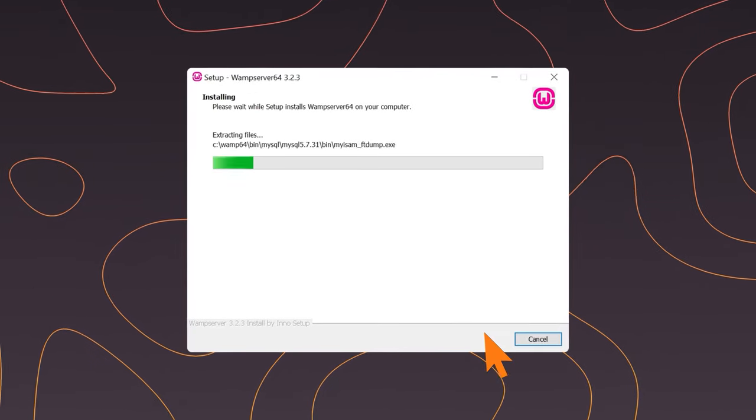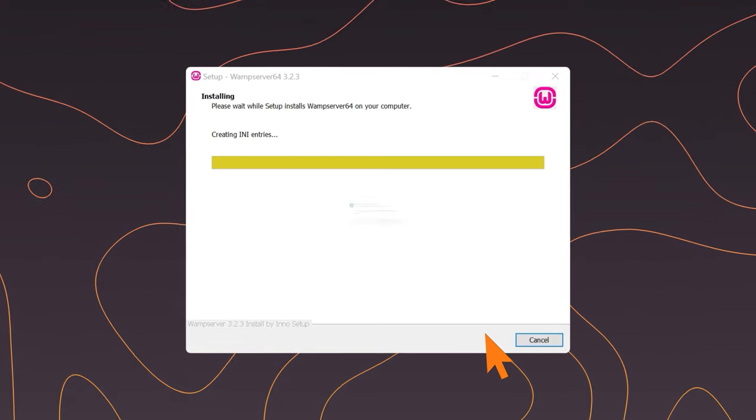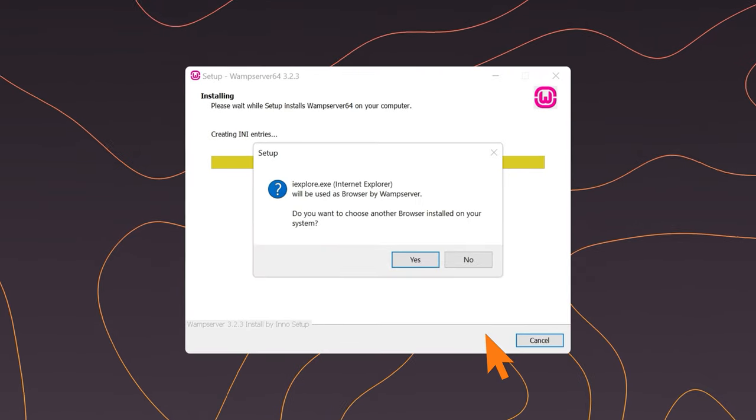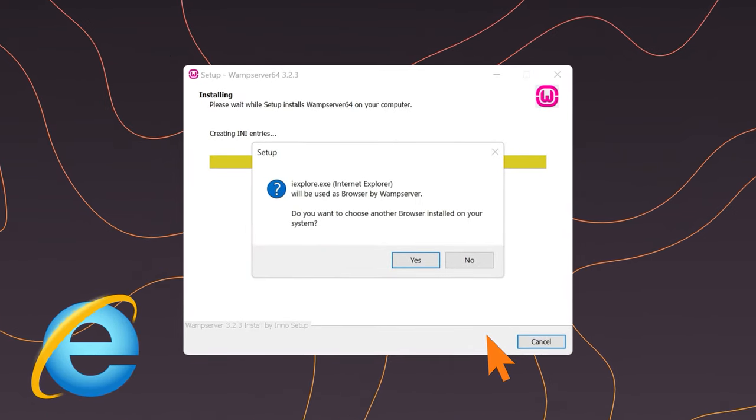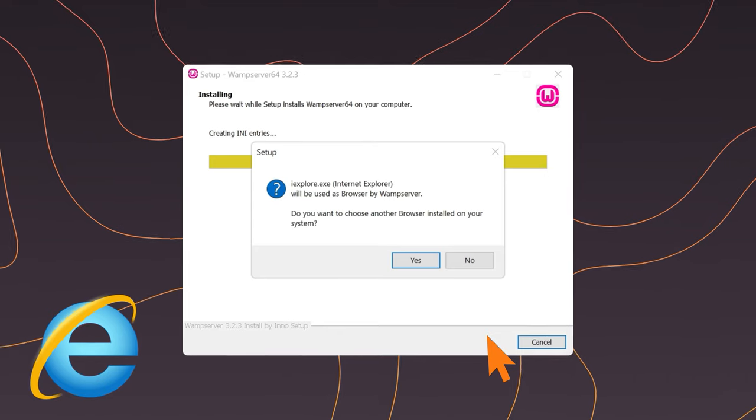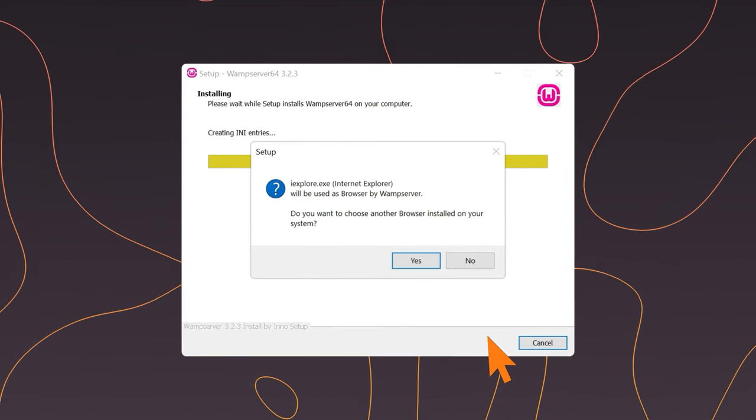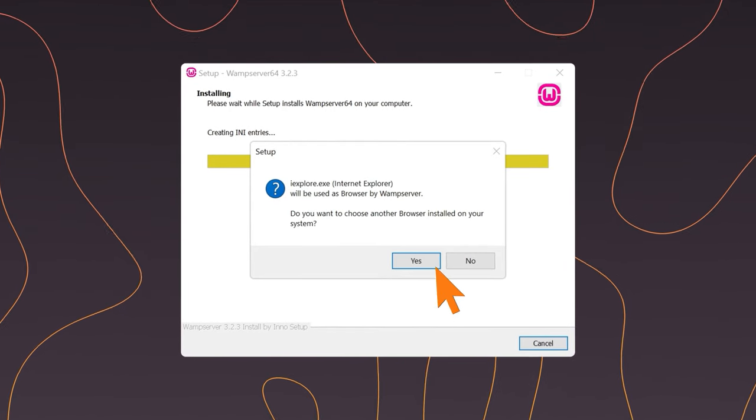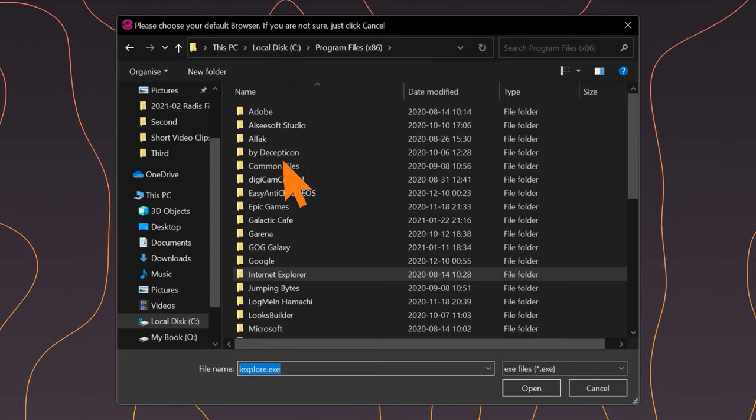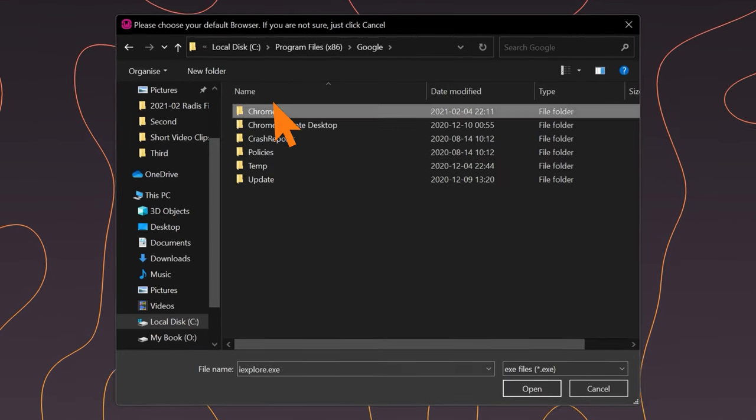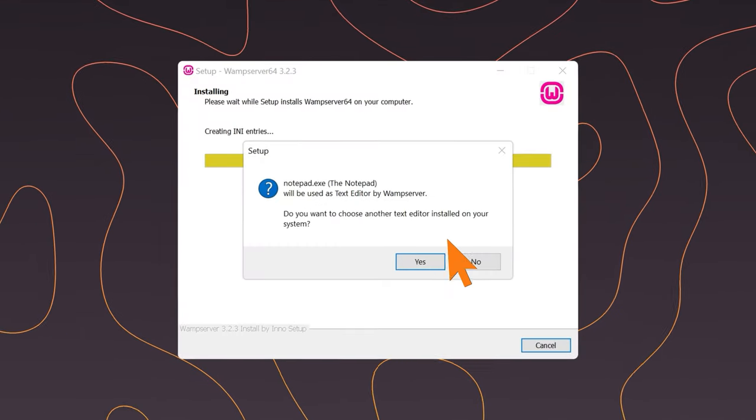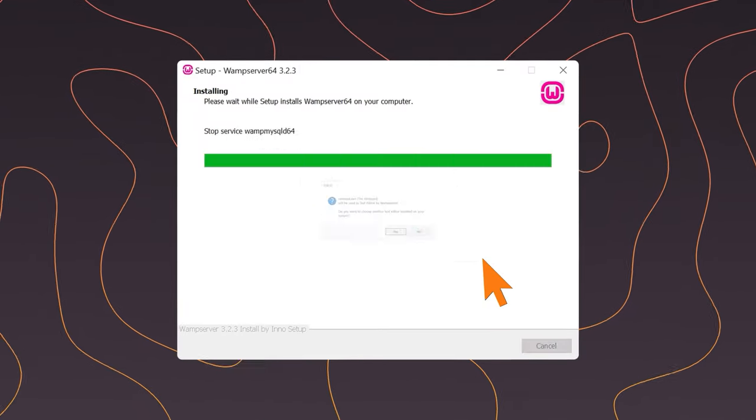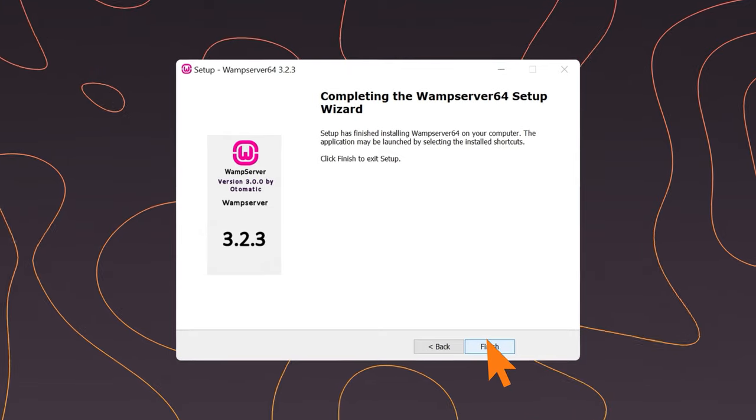Near the end, you will be prompted to choose what browser to use. By default, it will be an Internet Explorer based browser, but you can just reset it to whatever you're using by clicking yes and just linking it to another browser. You can leave your default text editor as notepad or change to whatever you want.